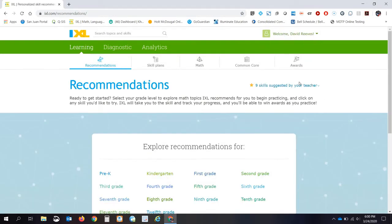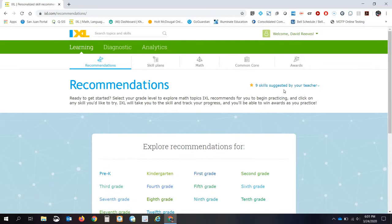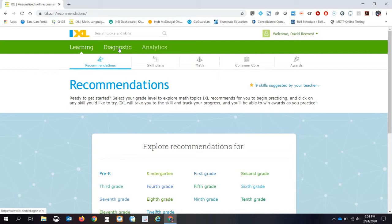Now, when you first get in, you see that there are recommendations for different class levels. There are skills that have been suggested by me. But where I want you to start off is right here where it says Diagnostic. So you click on that Diagnostic.